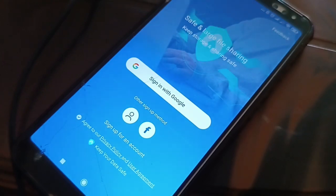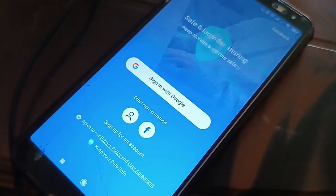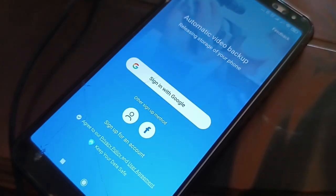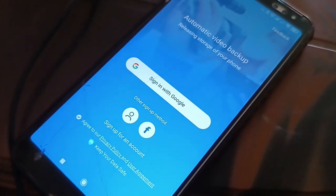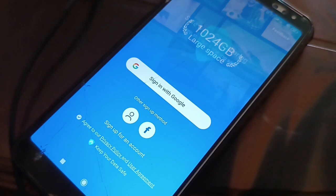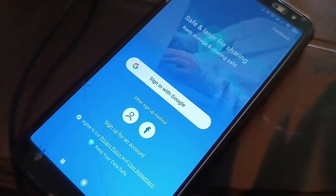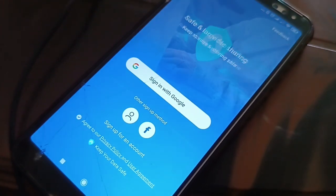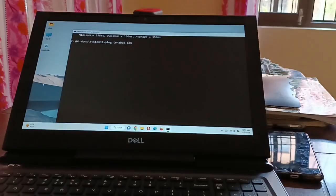If you are having a TeraBox login problem, here are a few solutions. I hope one of them will help you. The first thing you can try is open CMD as an administrator on your PC.